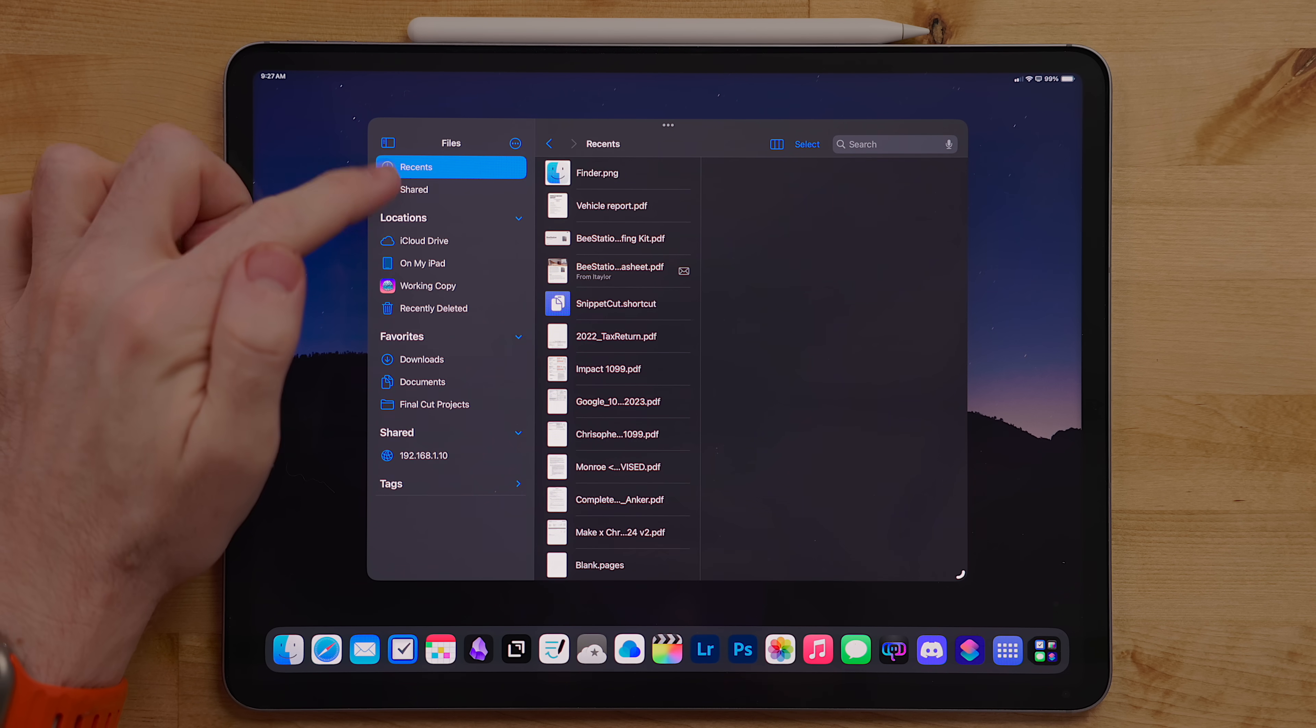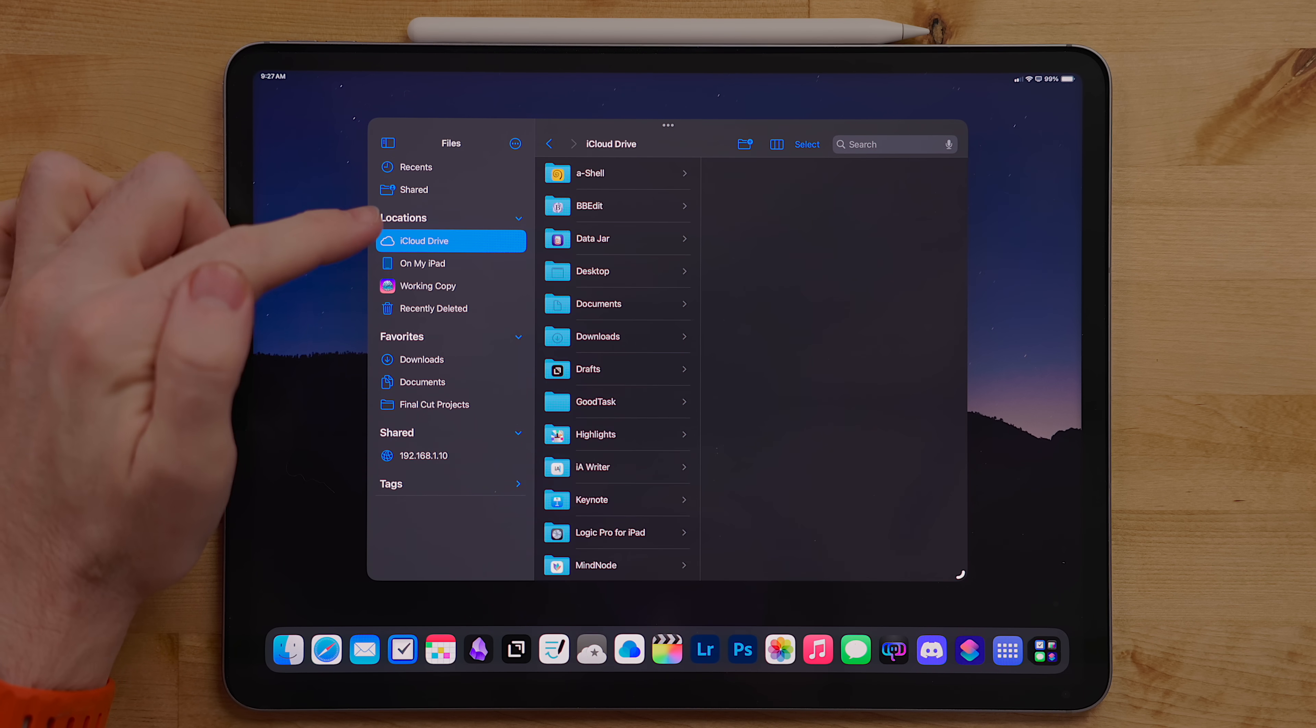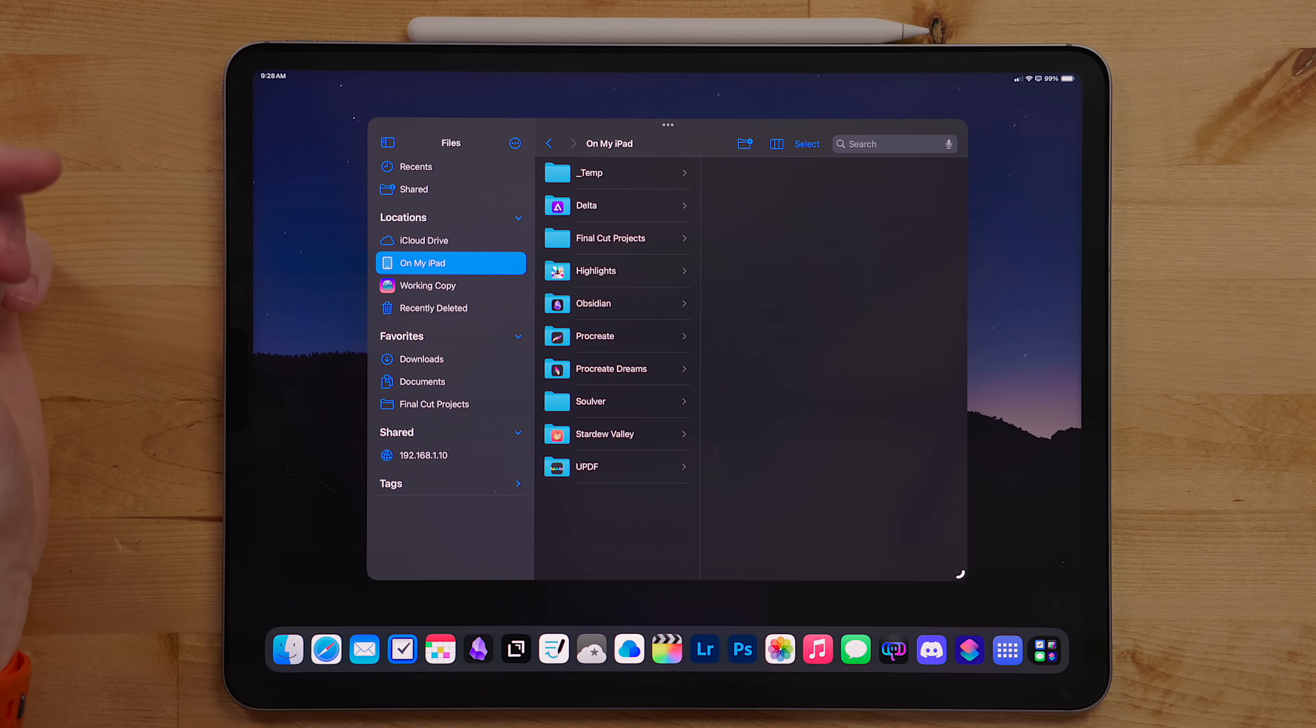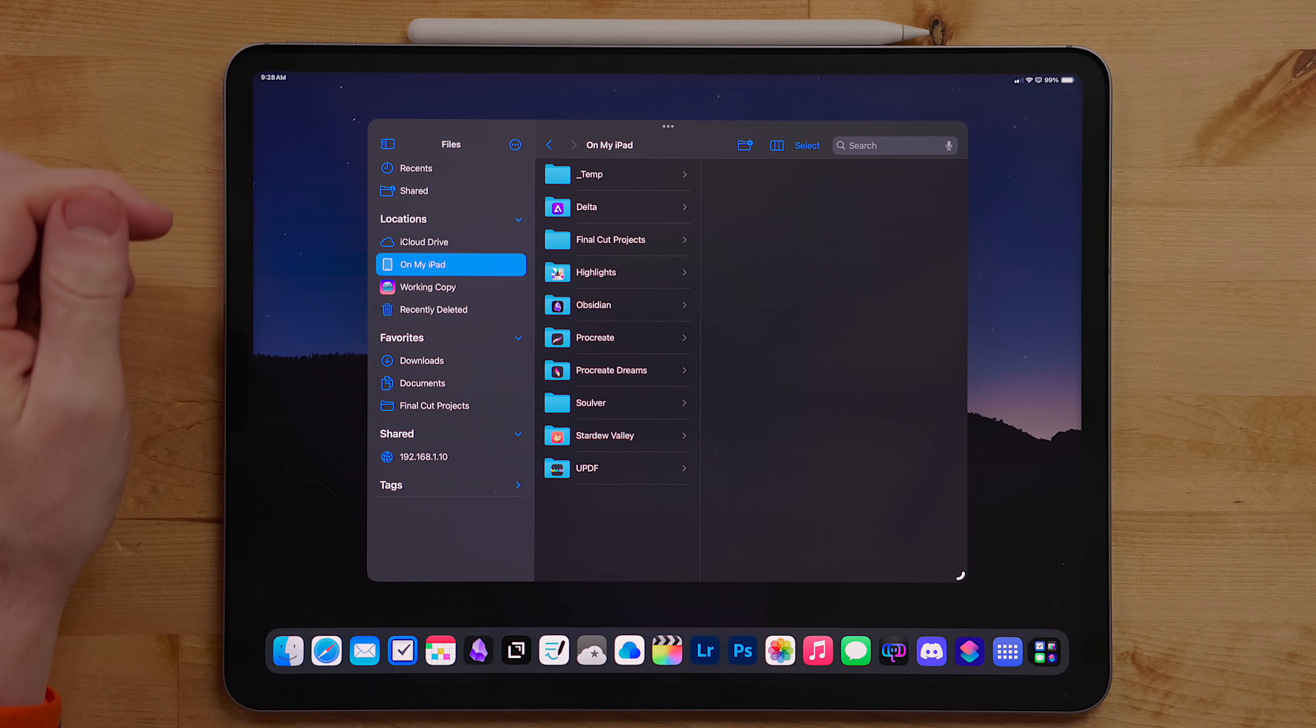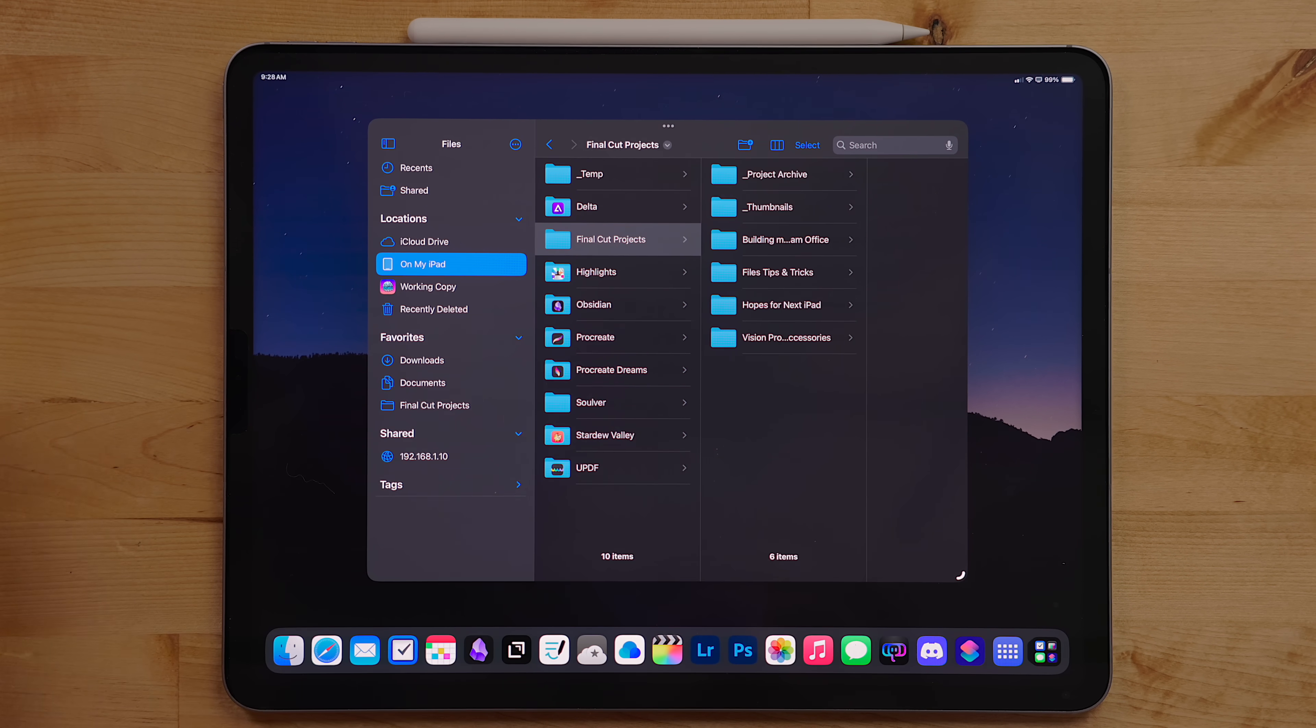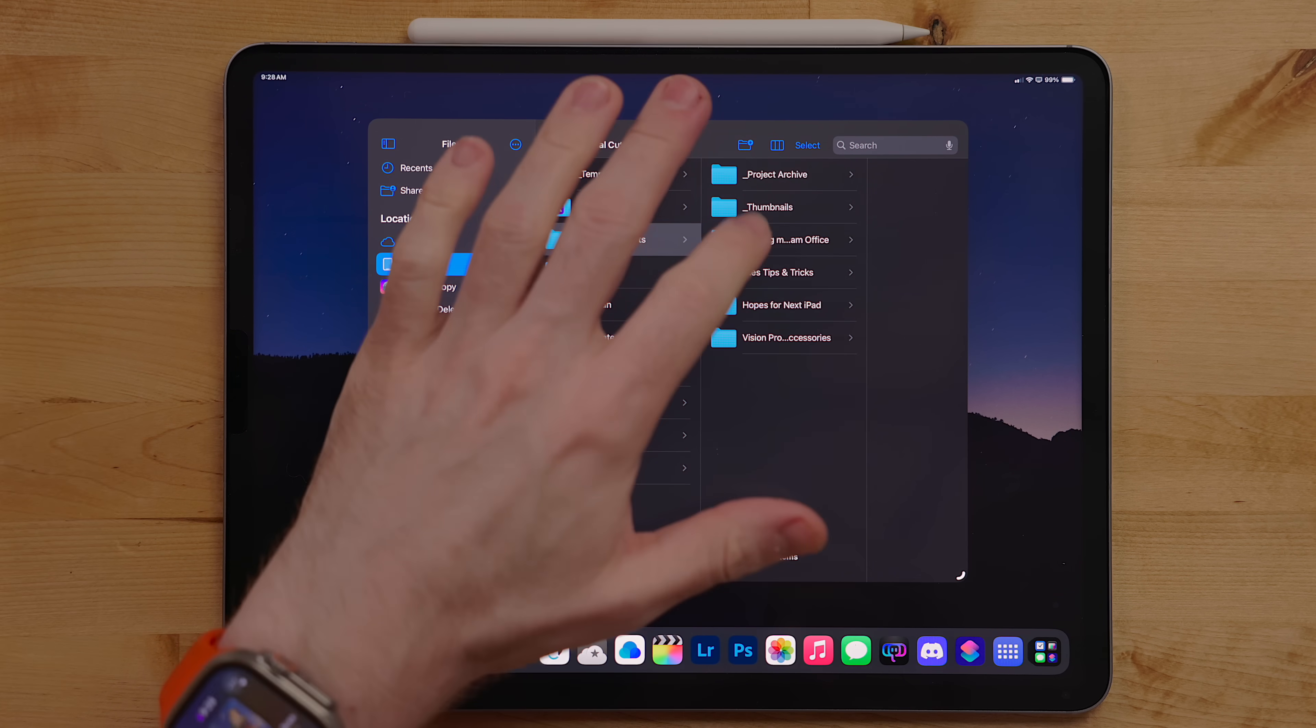Unlike Finder on the Mac, the Files app is broken up into different parts. This changes depending on what cloud services and apps you might use. If you don't want to use any cloud storage options at all, you can use the On My iPad section. This keeps everything local on your device and won't sync with a cloud service.